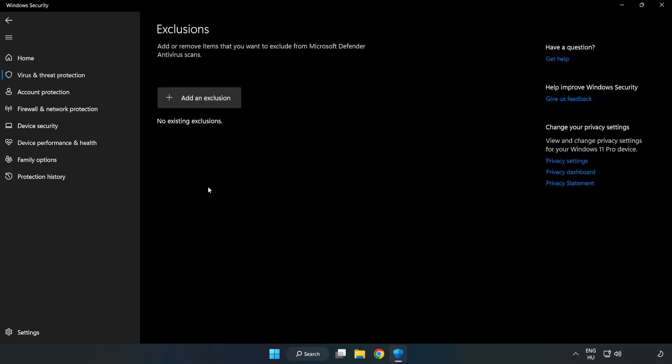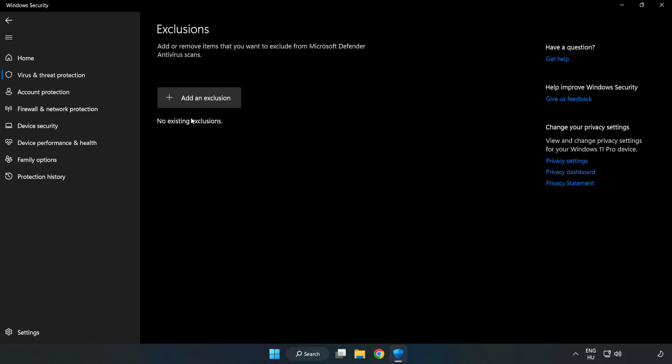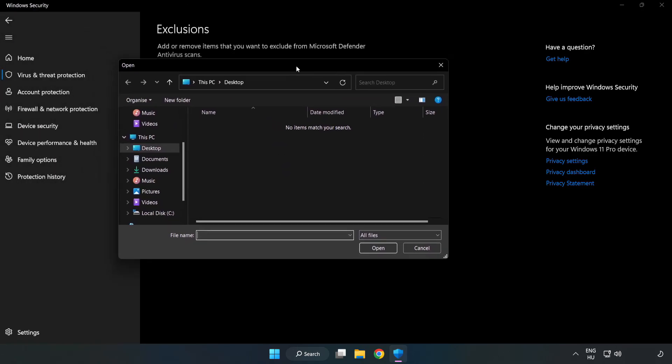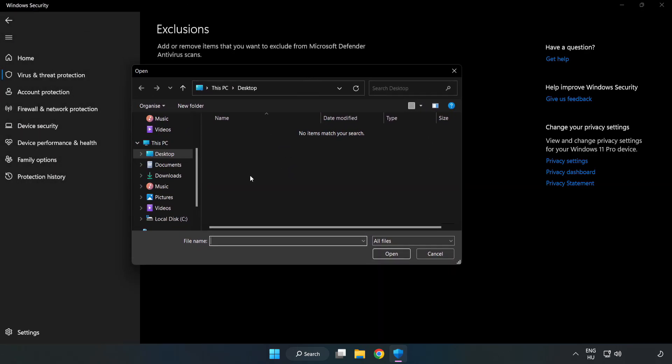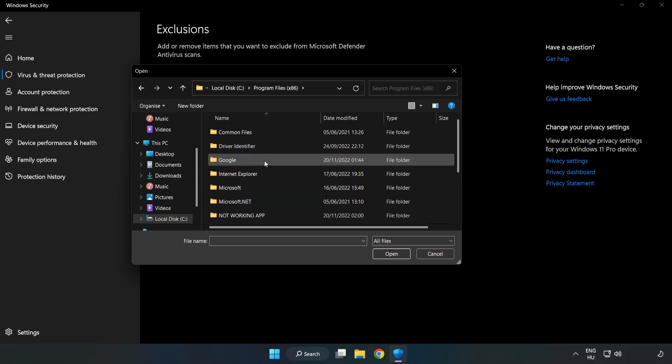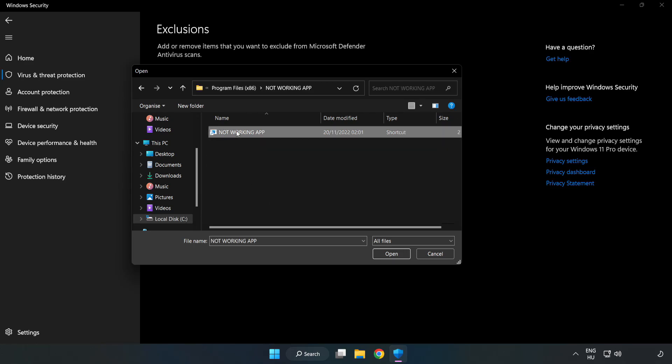Click Add an Exclusion and select File or Folder. Navigate to your non-working game application, select it, and click Open.